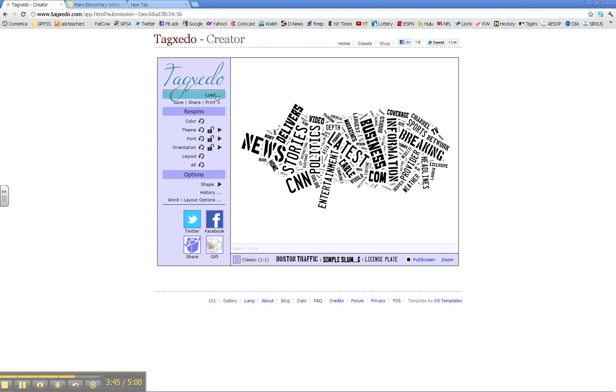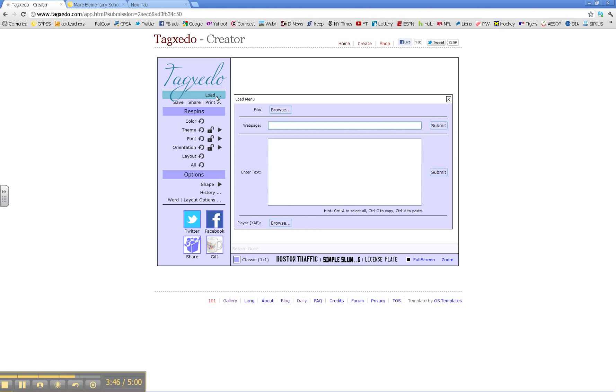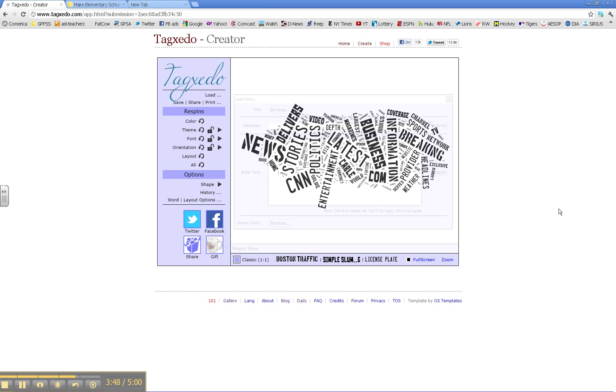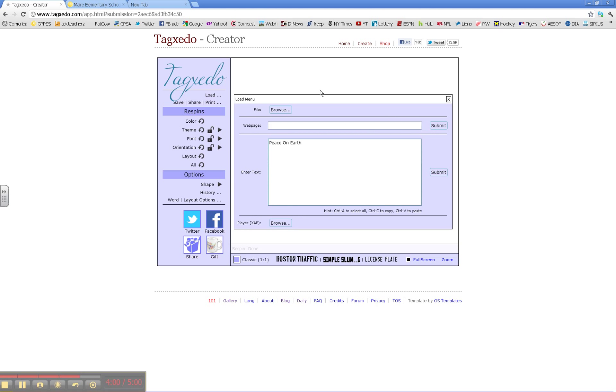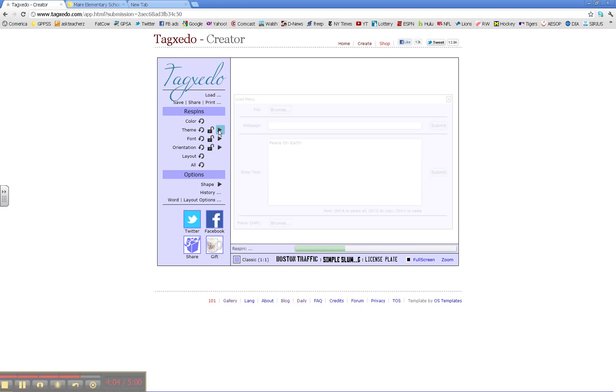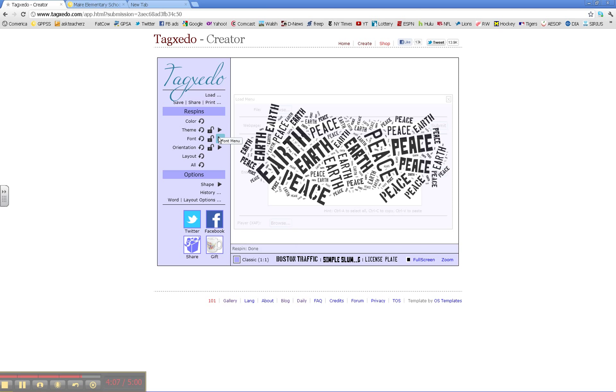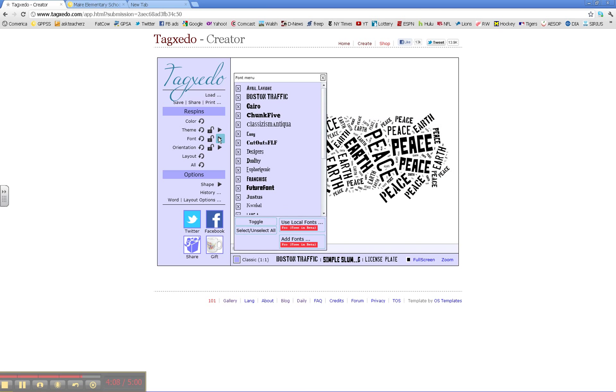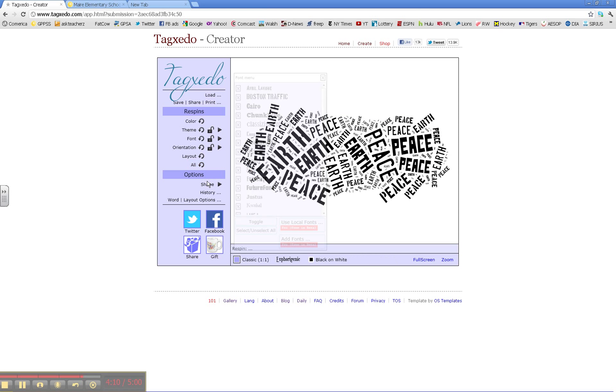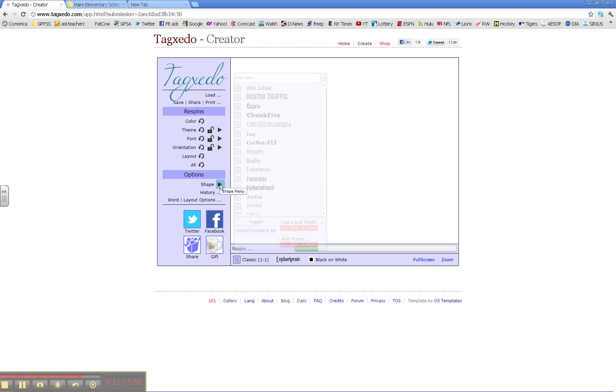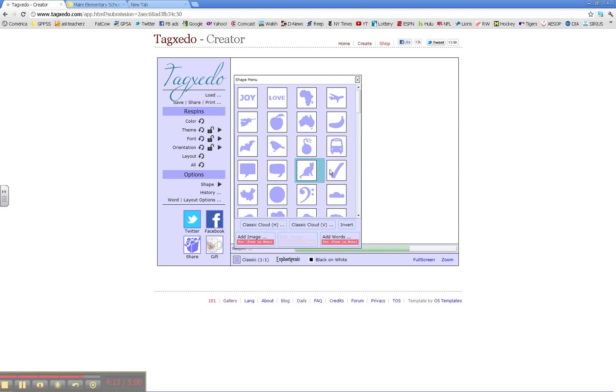Another thing you can do is go to Load, which is right here. And kids can type stories, slogans, poems, things such as Peace on Earth. Submit it, along with your font, along with your shape.